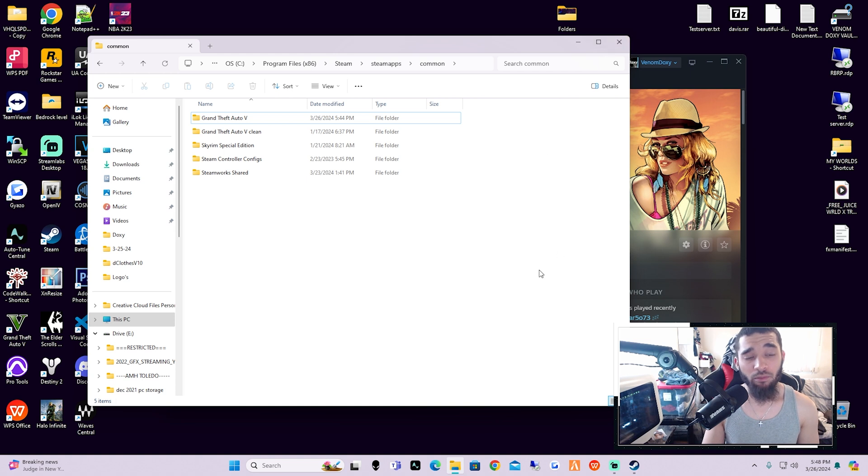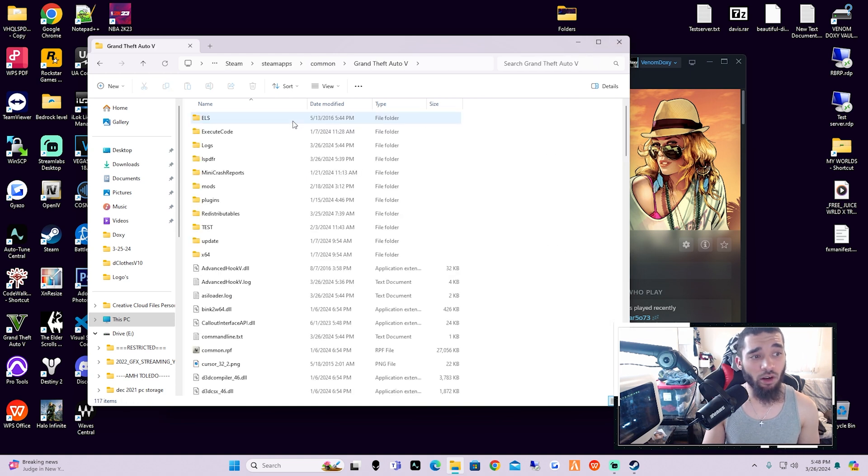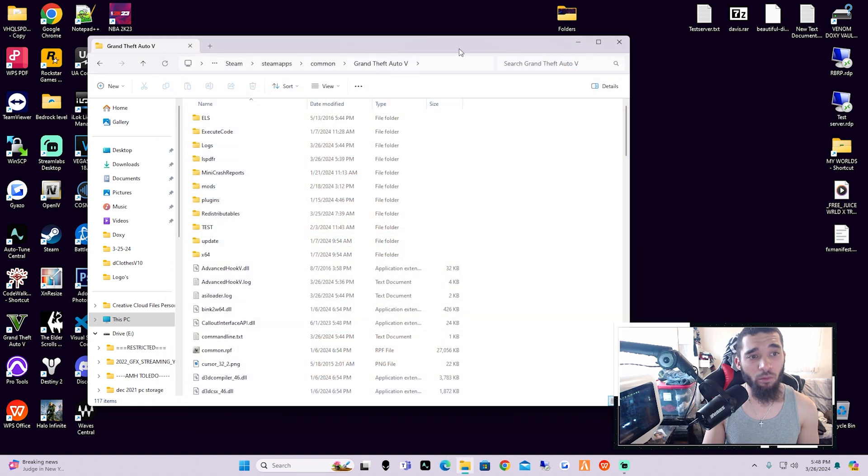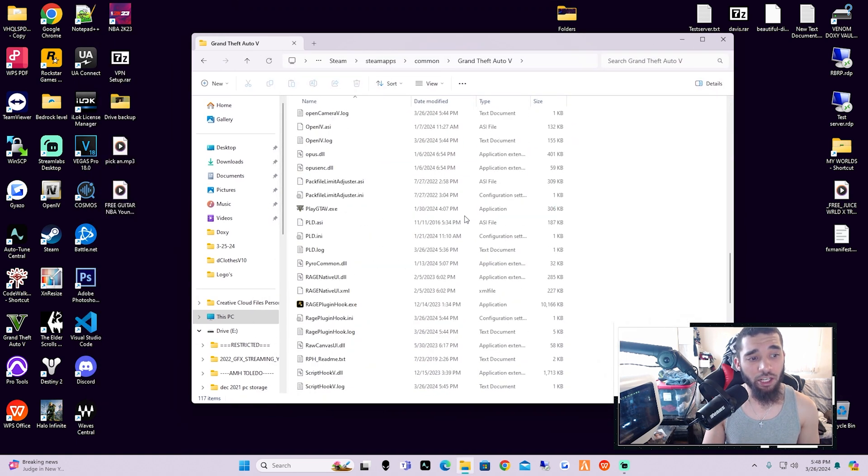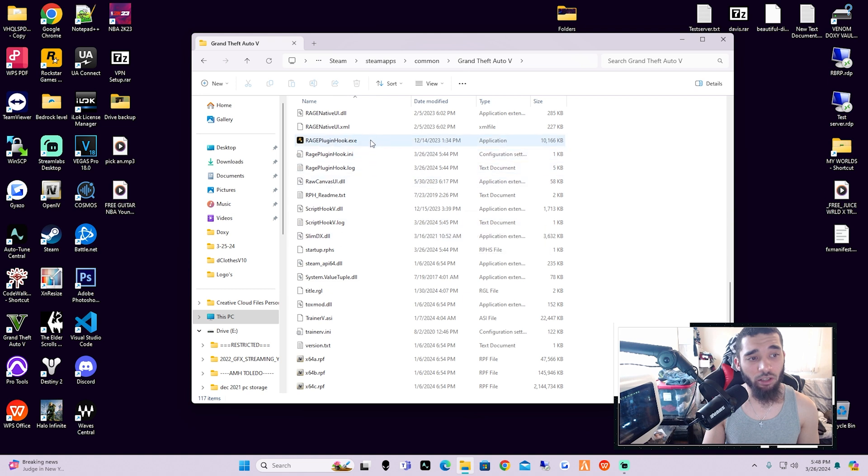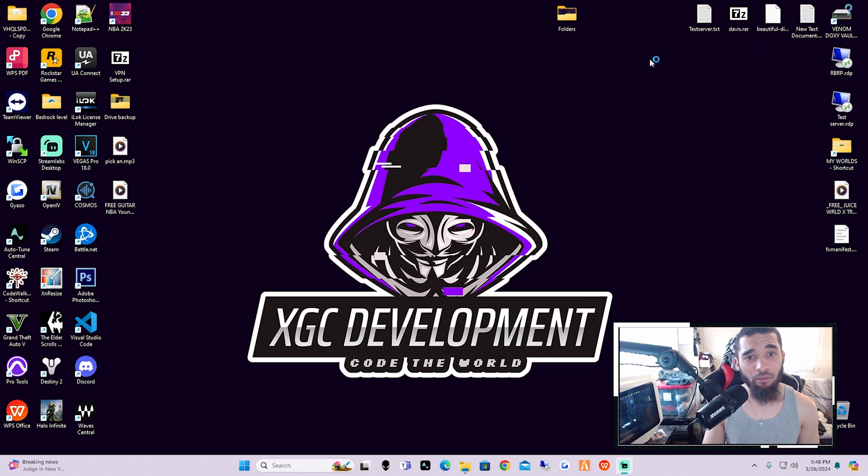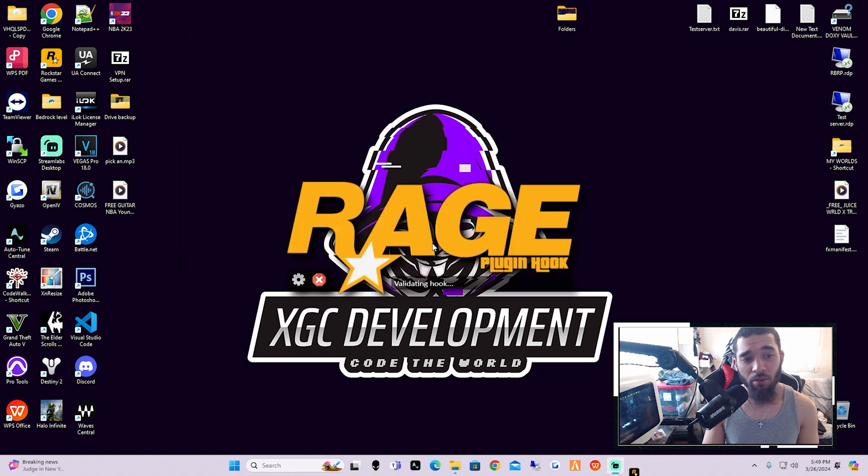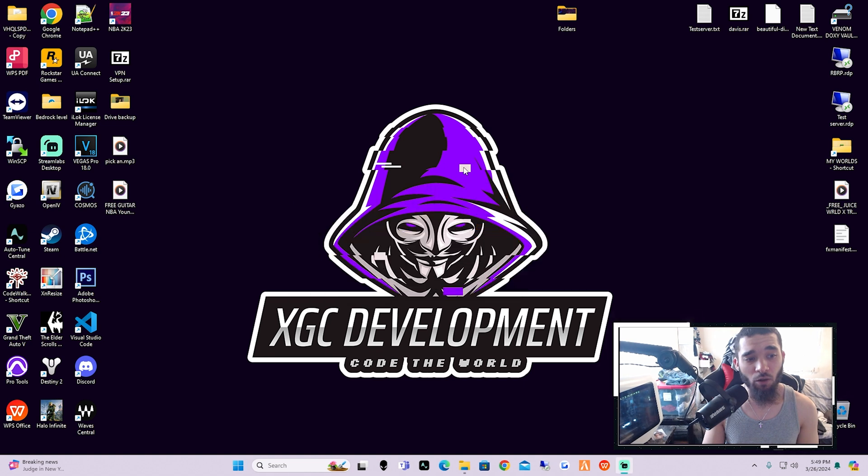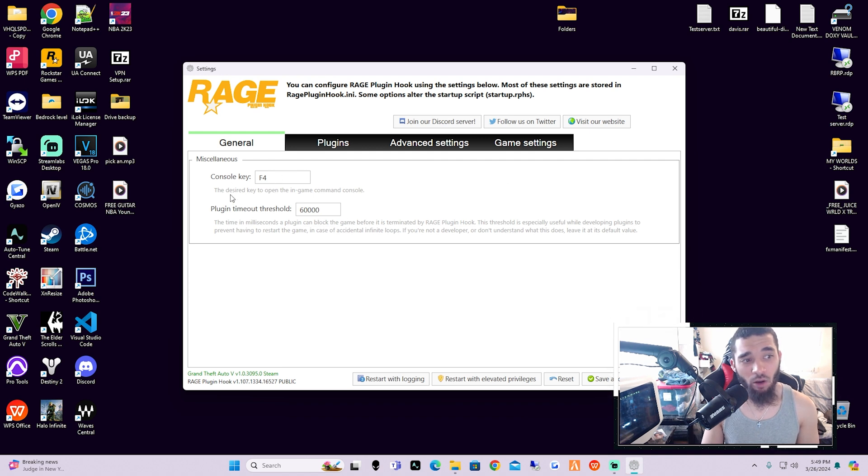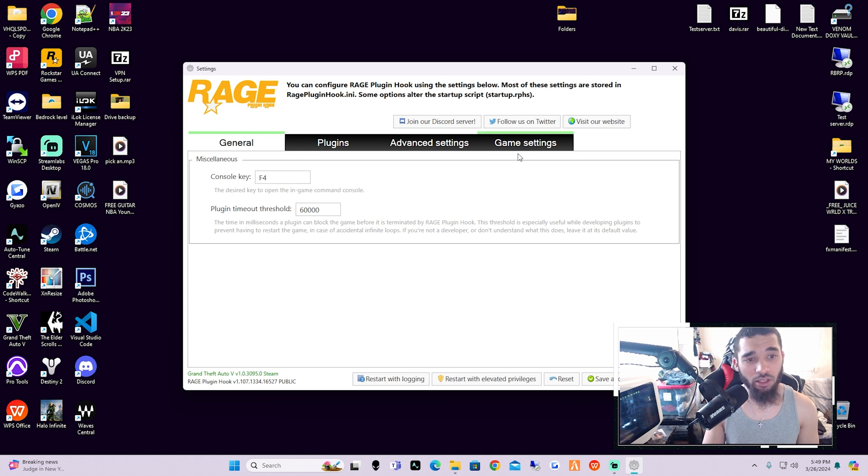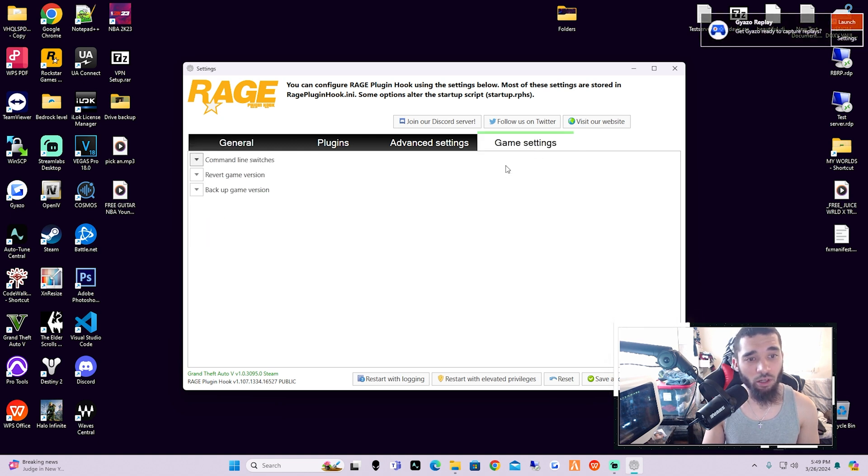So with that being said, that is how you would back up your entire Grand Theft Auto game. Okay, so that's one thing that we want to go over. What we're going to do now is go into Grand Theft Auto 5. We're going to go ahead and close out of Steam—we don't need it open anymore. What we're going to do is find Rage Plugin Hook, click on Rage Plugin Hook, and then we're going to minimize this and wait until it pops up. As soon as it pops up, we're going to hit the Settings button over here. Once we're into the settings of Rage Plugin Hook, give it a minute, it'll pop up I promise. Once we're inside of here, we're going to make sure that all this stuff is the way that it should be. So F4 is your console key, 60,000 is your plugin timeout threshold, and we're going to go over here to Game Settings.